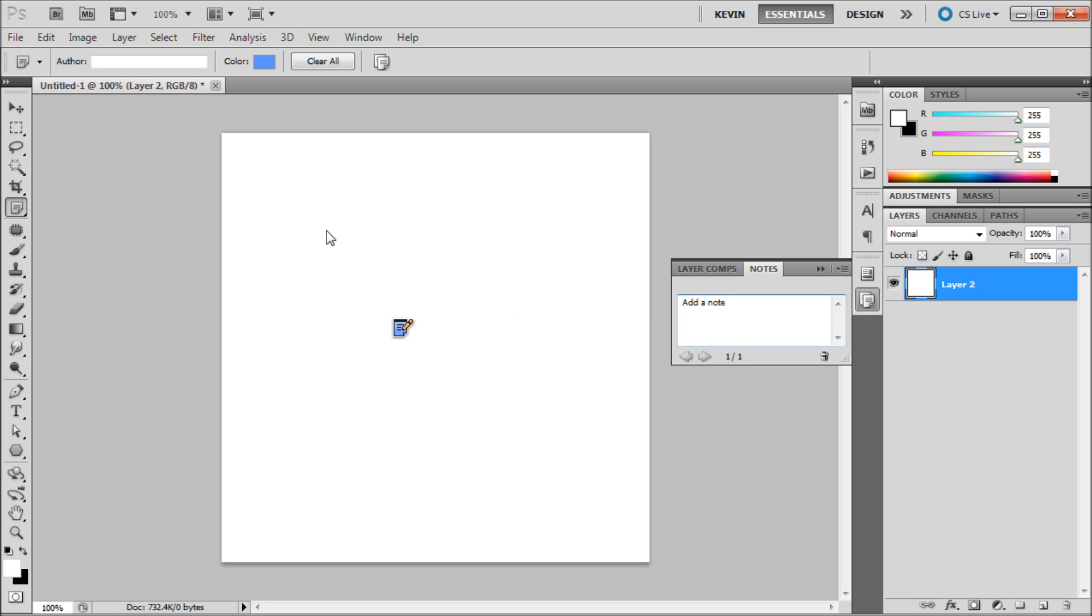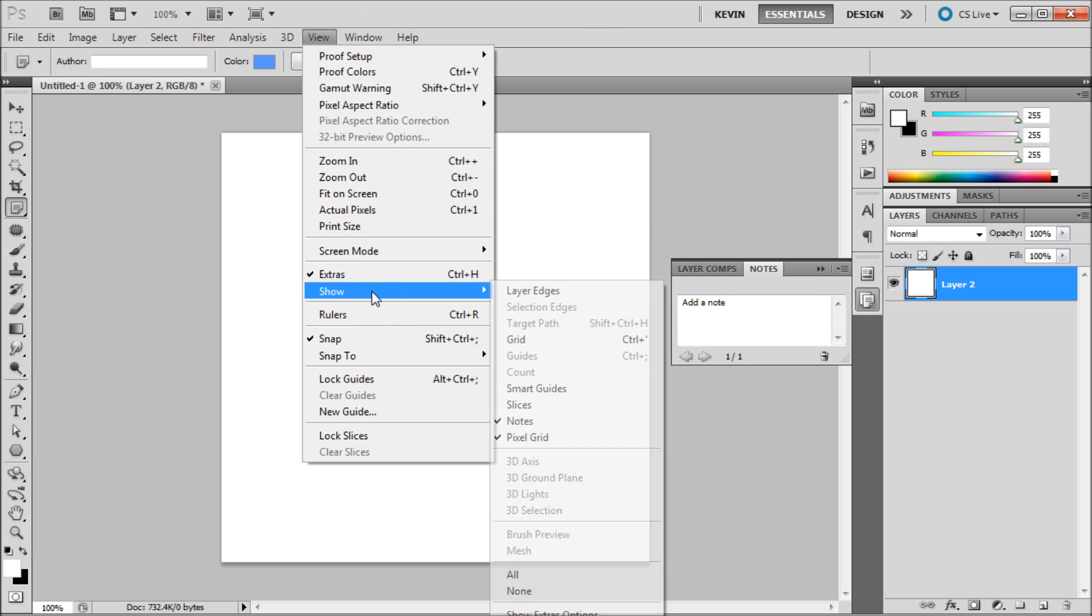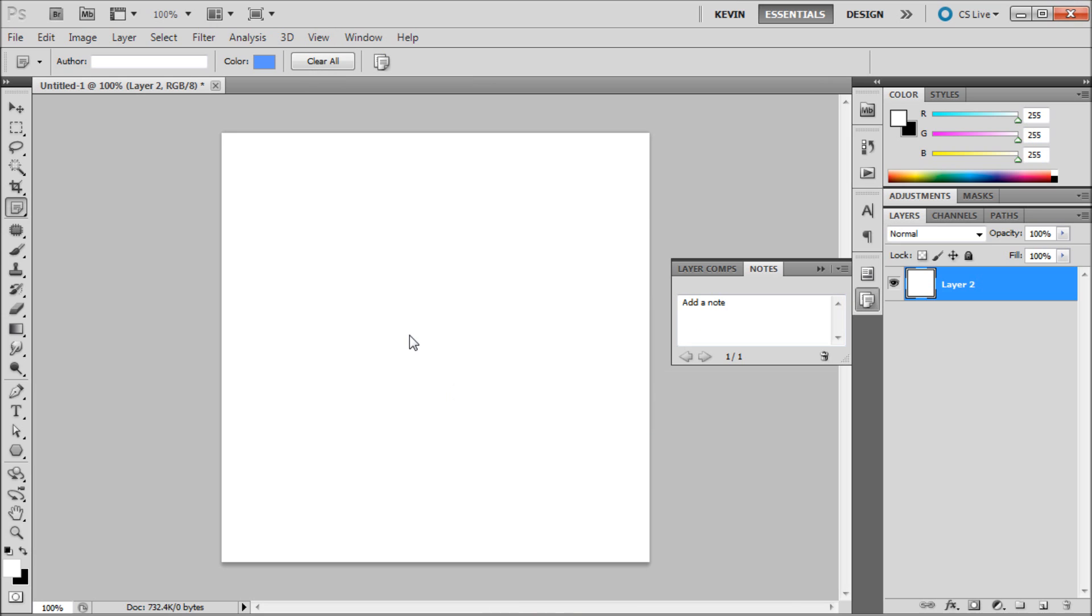To hide all notes from your workspace you can go to View, then Show, then Notes in order to turn off all notes on the stage. Also notes will not have any visual effect on saving images from Photoshop.